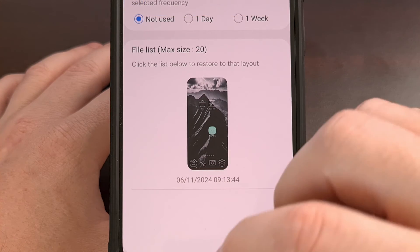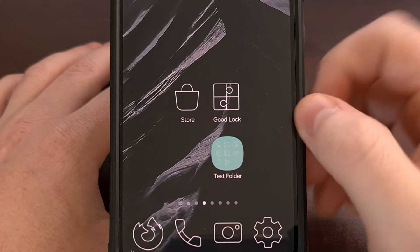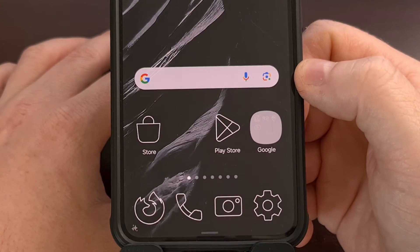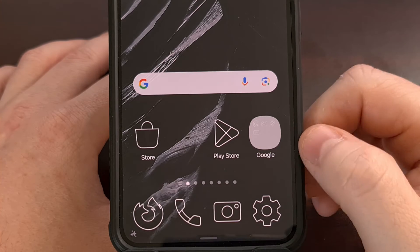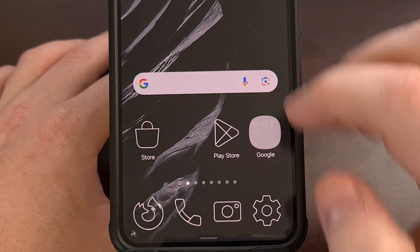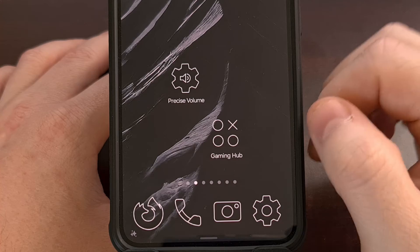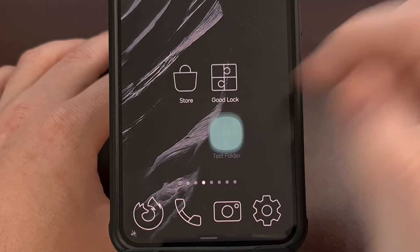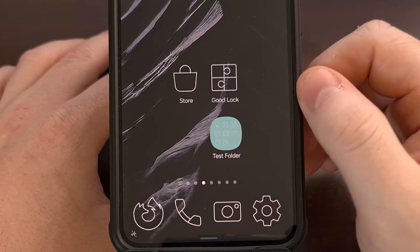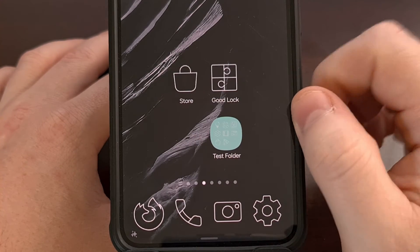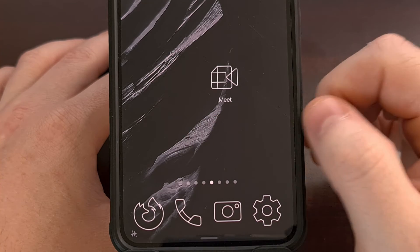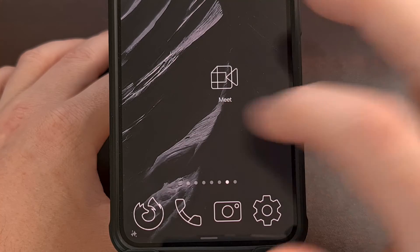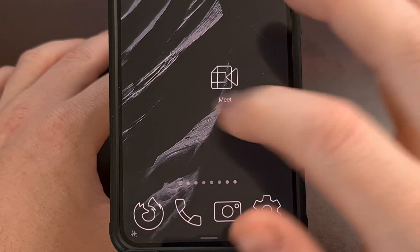So to show you this feature in action, let's take a look at my current home screen layout. You can see we have a widget right here in the bottom half of the screen, our app stores, a folder for Google, and our toolbar down here. We have some apps here, then we have our test folder with a whole bunch of stuff, our GoodLock and our Galaxy Store app, and then we have the Google Meet application — multiple copies actually — in the exact same spot.